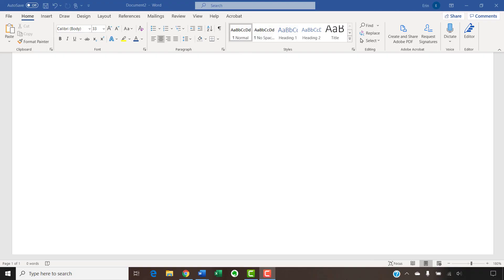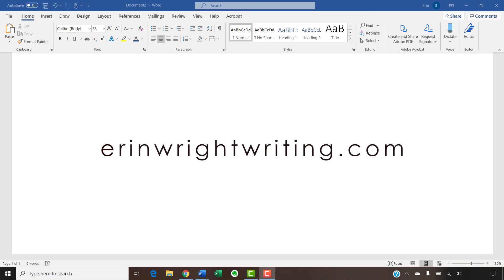The companion blog post for this video listing all the steps we just performed appears on erinwrightwriting.com, which is also linked below.